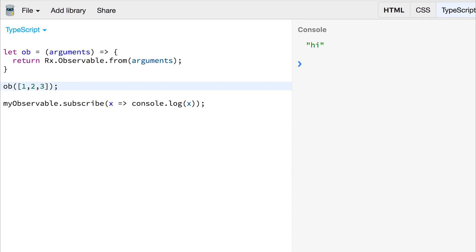And then we're going to subscribe to that observable, and log the result out to the console. And we get one, two, and three.